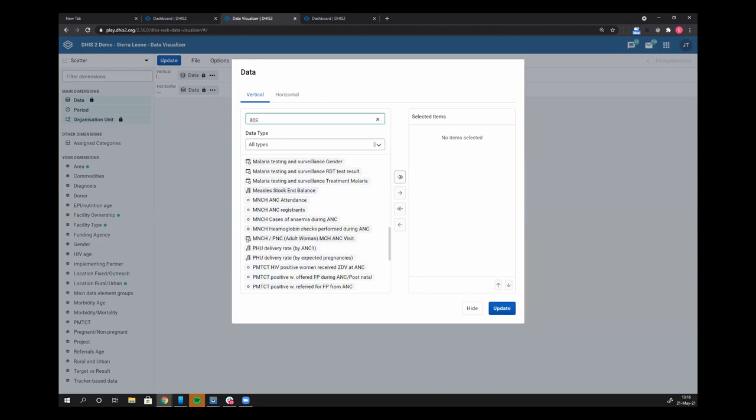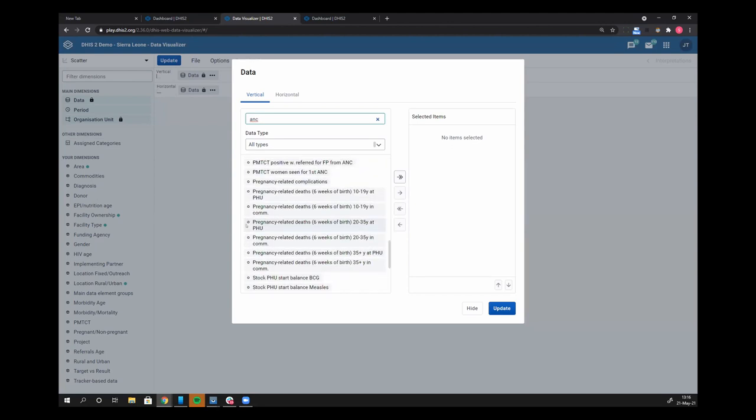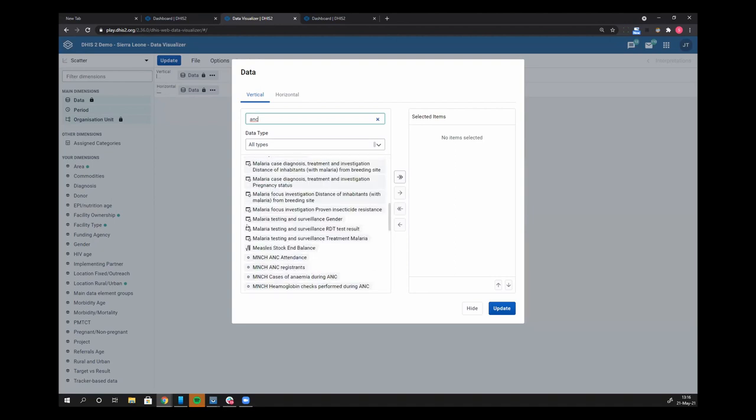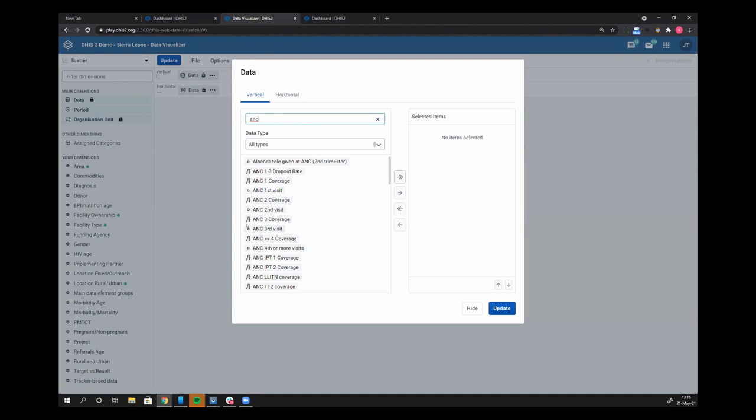Scroll down a little bit more, then I start to get to some program indicators, and I'm sure there's some data sets in there as well.